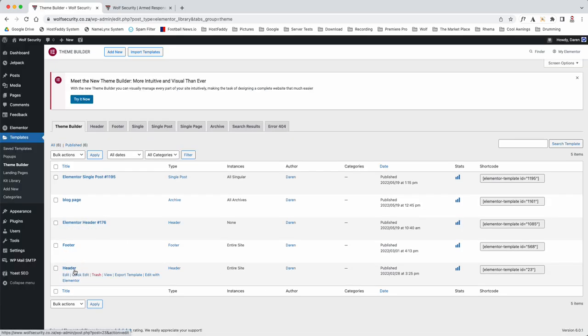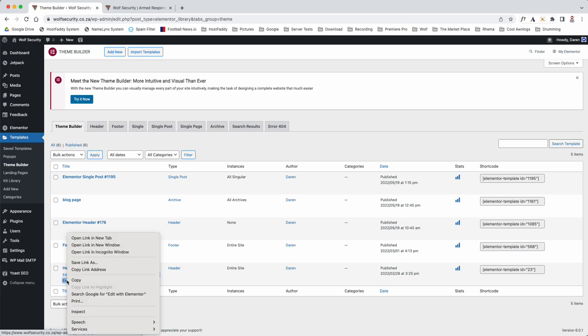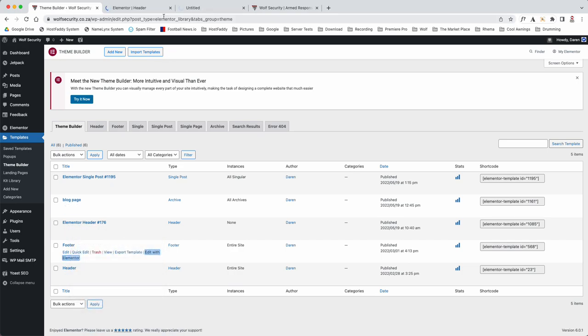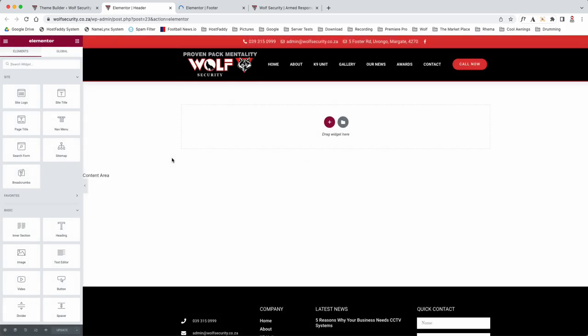And then what we'll do is we're going to go to header. We're going to hover over and we're going to edit with Elementor. We're going to right-click and open in a new tab, same with the footer. Right-click, open in a new tab. Now as you can see, this is the Elementor loading page.